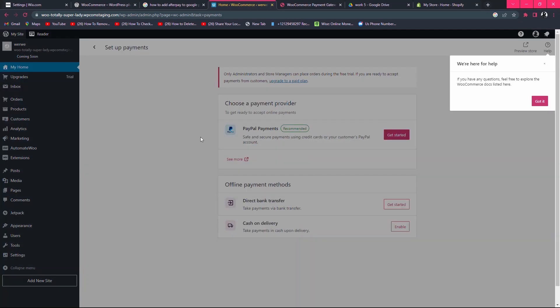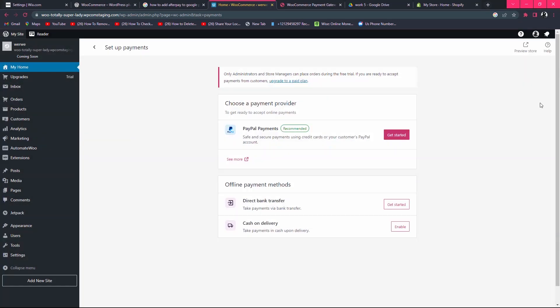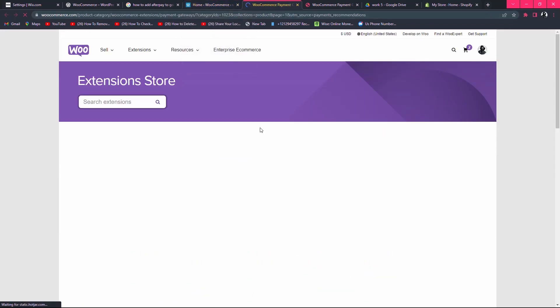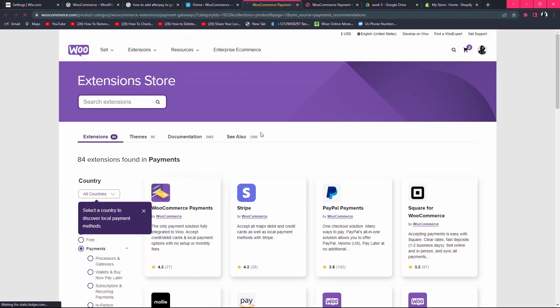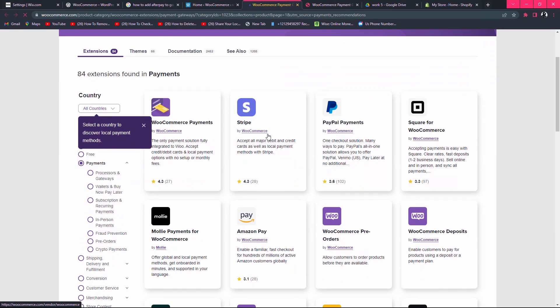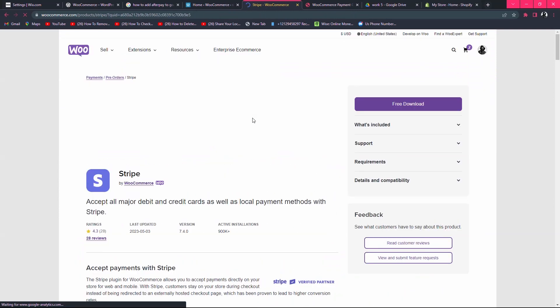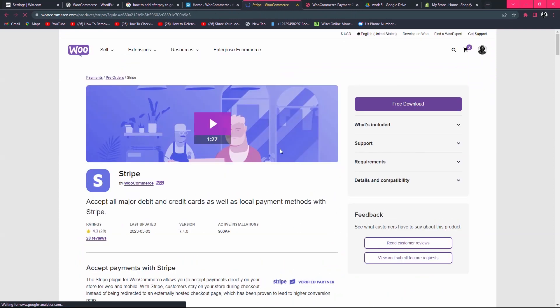Now after that, you can see the 'see more' option. What you need to do is click on 'see more'. After you click on 'see more', you will find Stripe. Simply install the Stripe plugin to your WooCommerce.